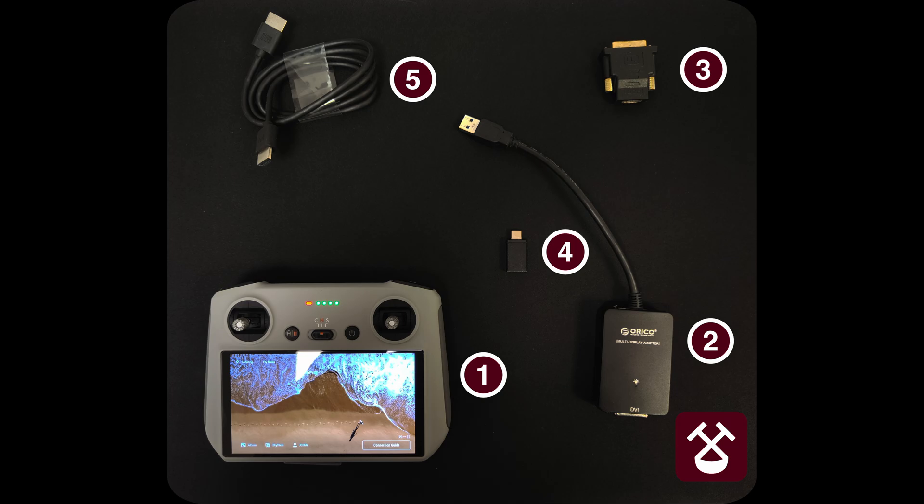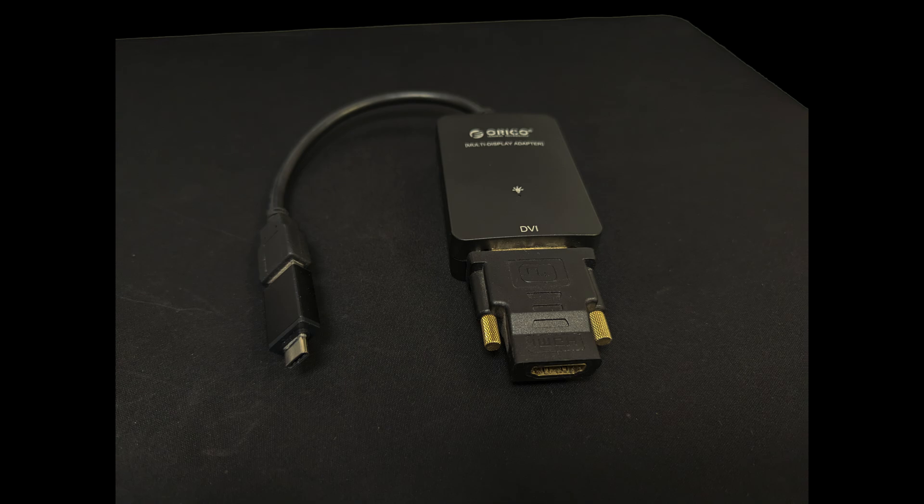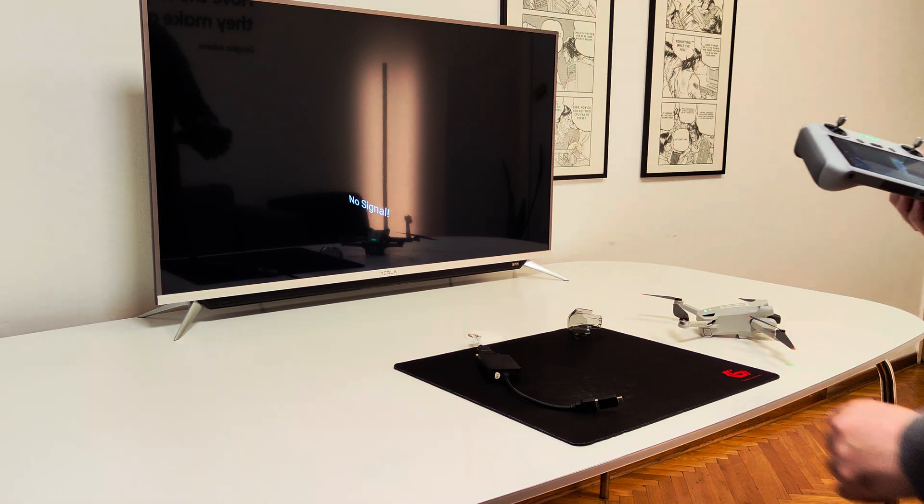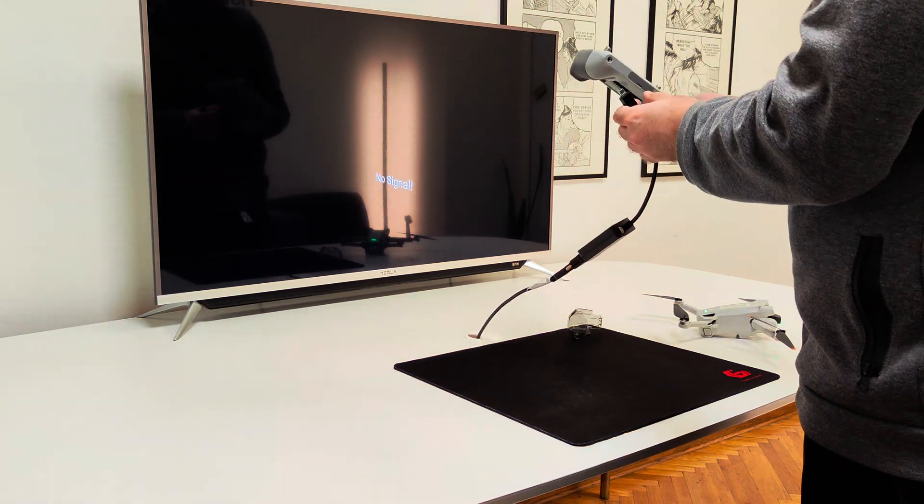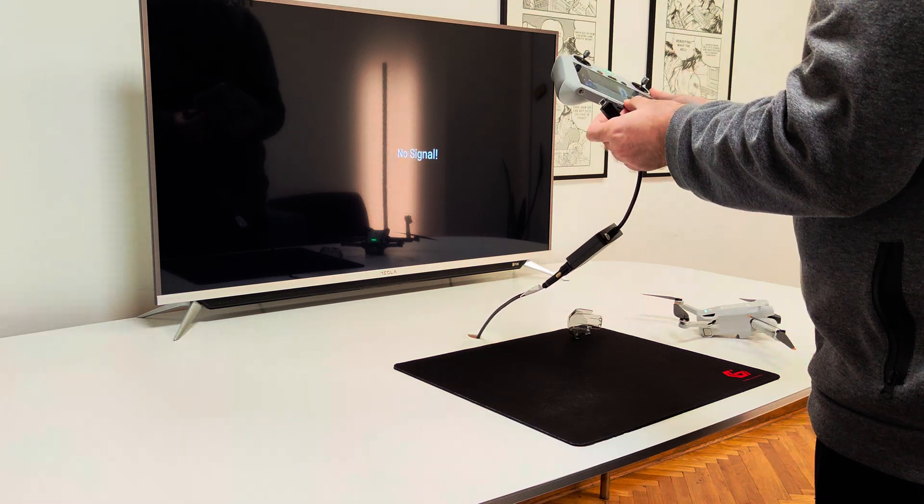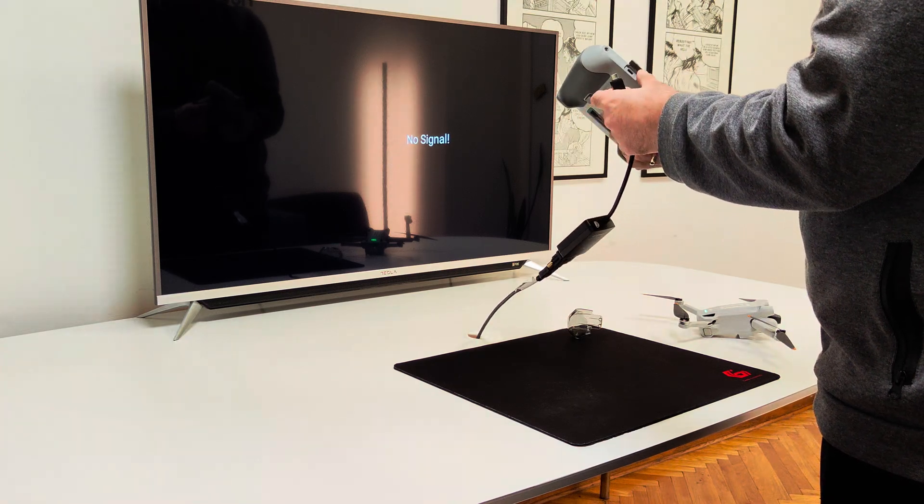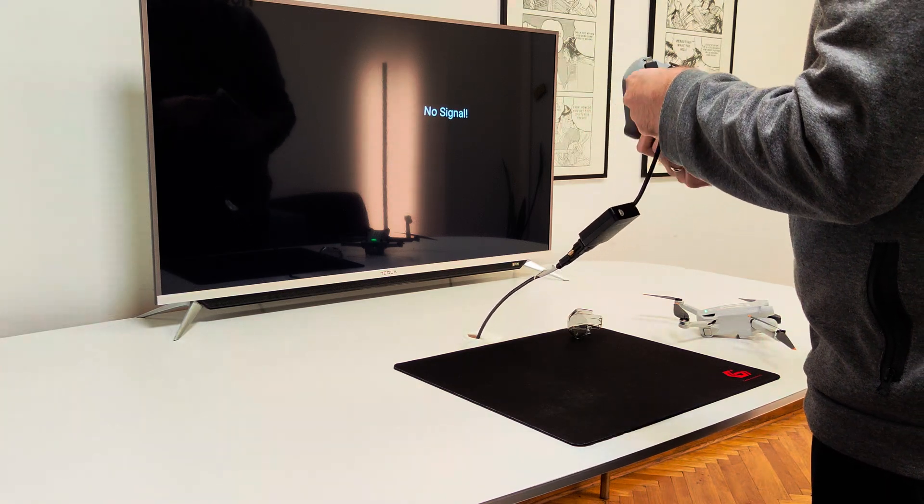Setup process is pretty simple. First, install DisplayLink Android driver, download link is in the description. Second, connect all the adapters and cables from number 2 to number 5. Third, connect the USB-C end of the adapter to the DJI RC USB-C port located under the plastic cover, labeled as host.